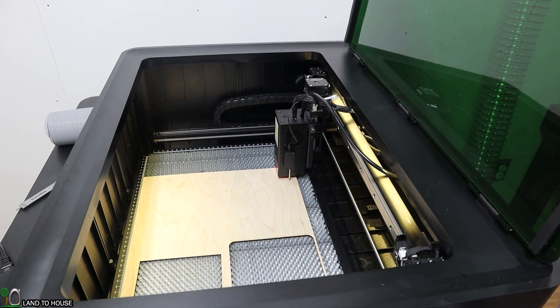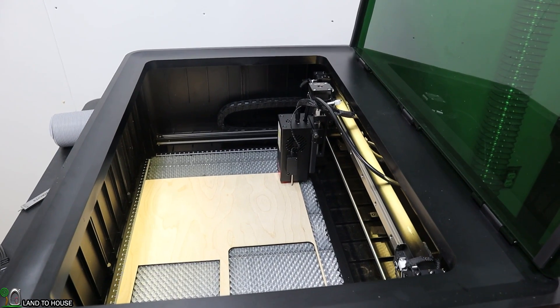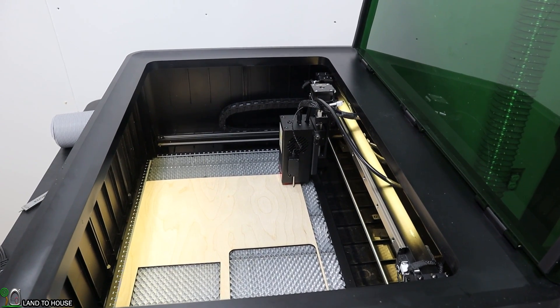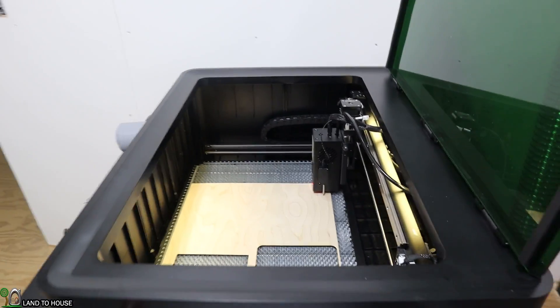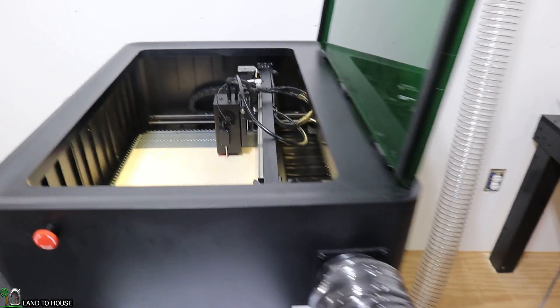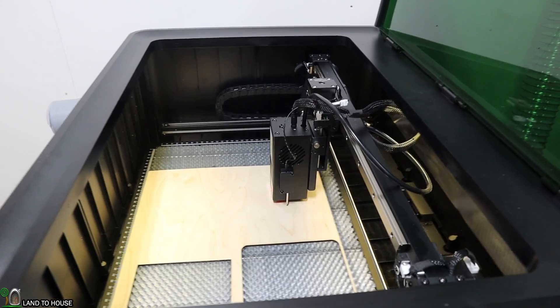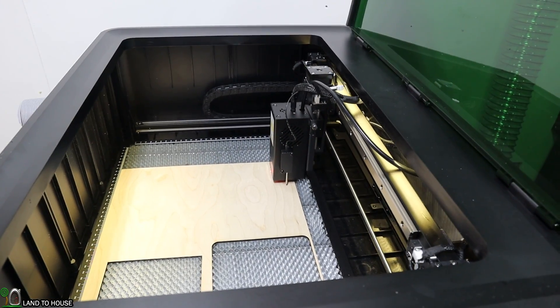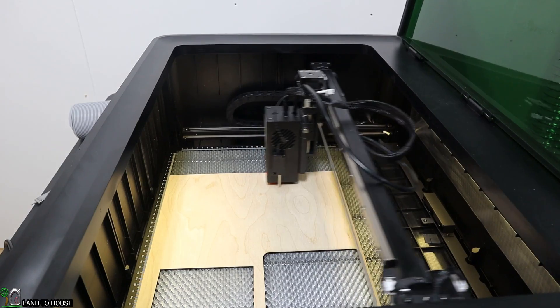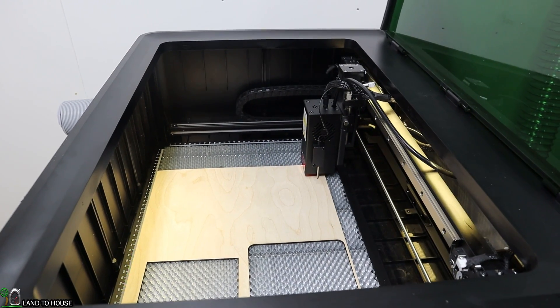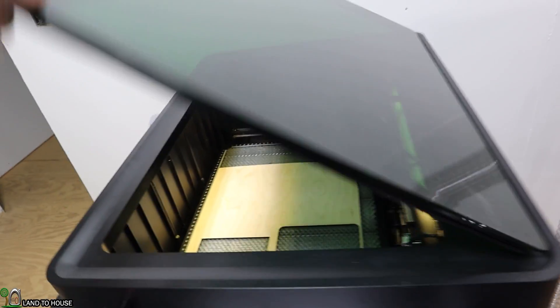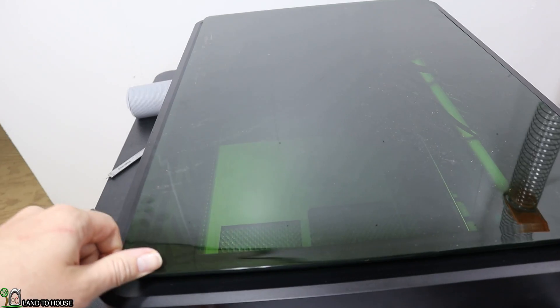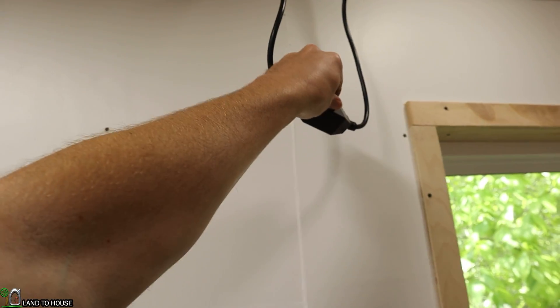Now that I have the autofocus done, let's run a frame to see if it's going to be cut within our material space. Looks pretty good. I'm going to close the lid and press start on our project. I'm also going to turn my exhaust fan on.